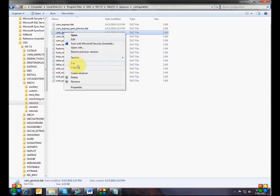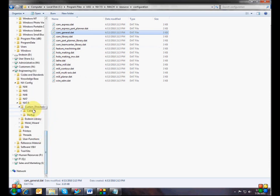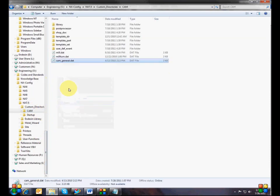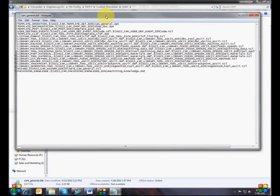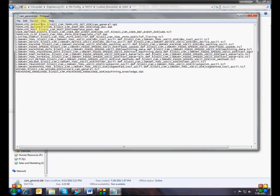If you copy CAM General from the resource folder, put it in your custom CAM directory, and open it up, you'll see all the things I just talked about. The first line is the template set. Then there's shop documentation, post processor set, user defined events, CLSF processors, libraries for machines, tools, materials, feeds and speeds, CAM wizards, and the machining knowledge database. All of this stuff is set in the CAM configuration file.